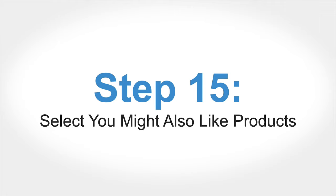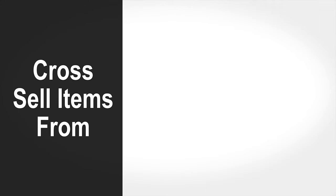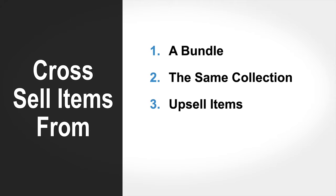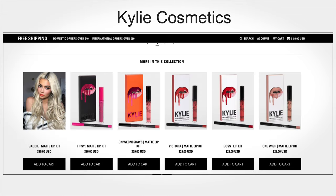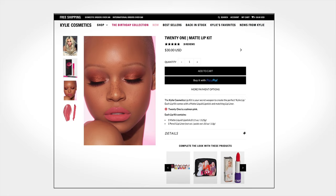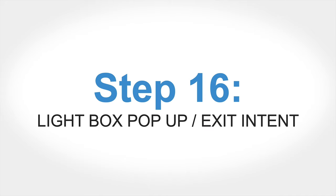Then there's your 'you might also like' products section—items from a bundle, the same collection, upsell or cross-sell items, or frequently bought together items—all the way at the bottom of the page. This keeps offering people alternatives once they get to the very bottom. I recommend putting these at the bottom rather than right under the add-to-cart button—so once someone scrolls down and doesn't click that final add-to-cart, they can still check out another product. Then there's your lightbox popup and exit intent.